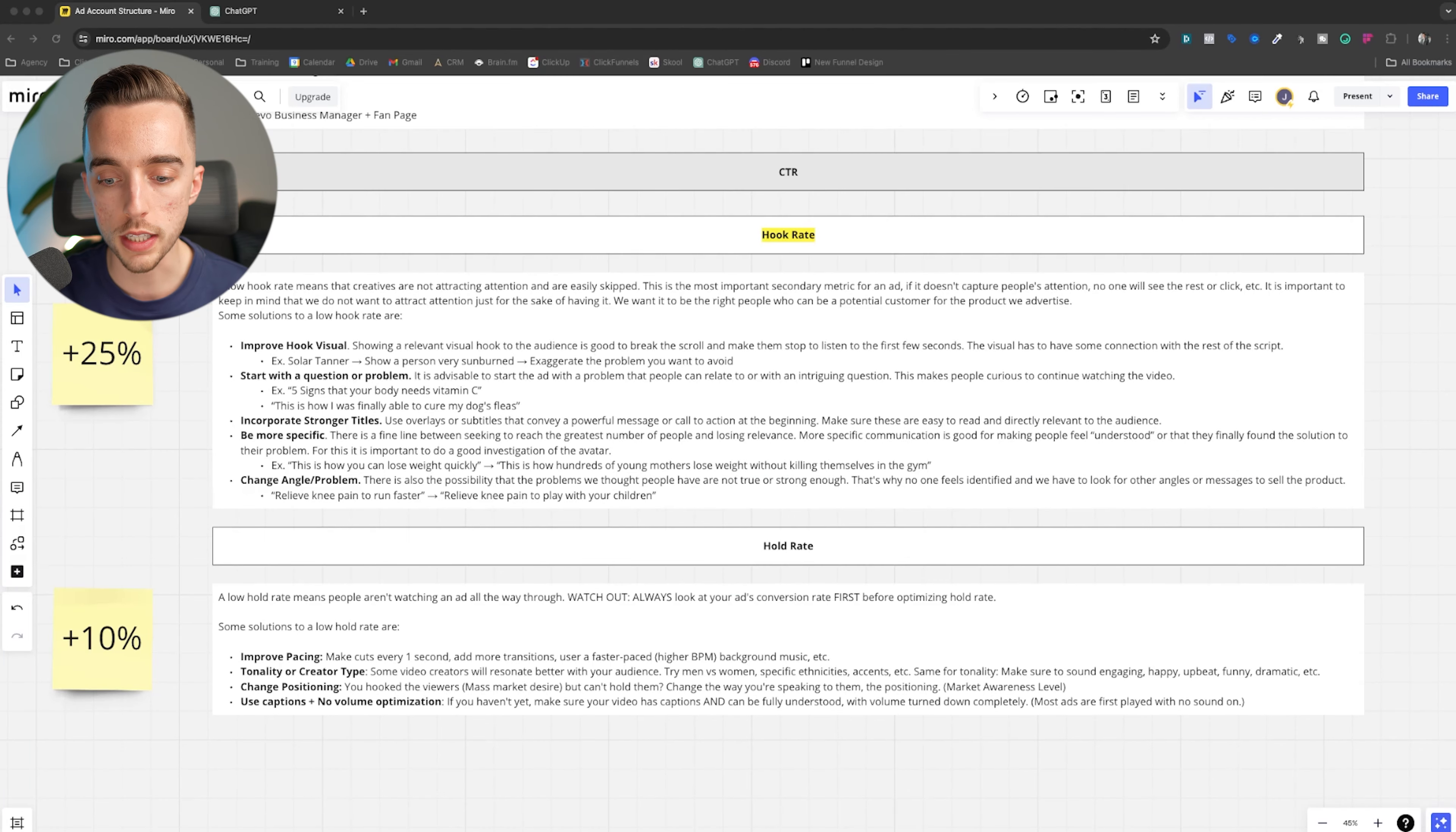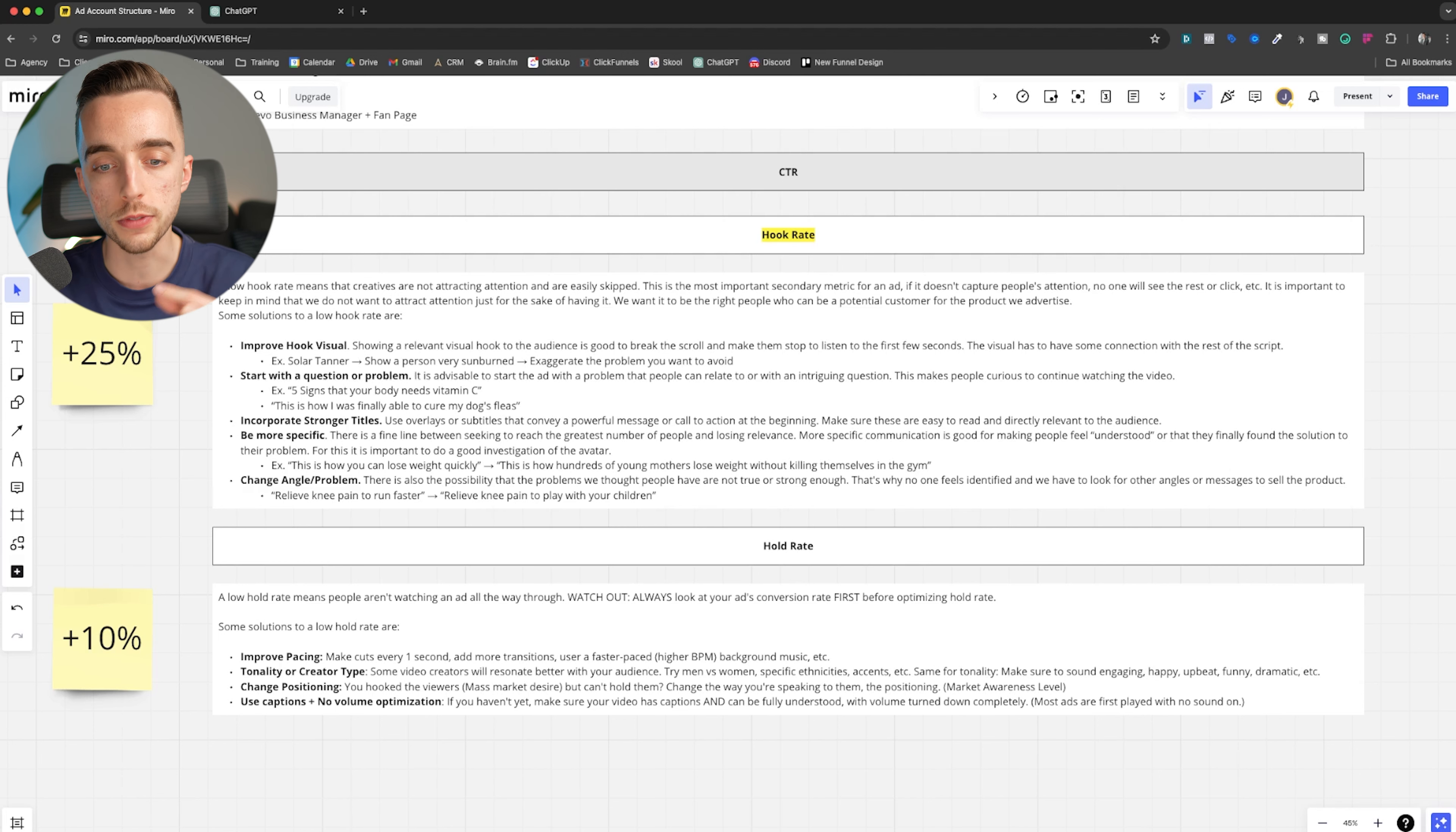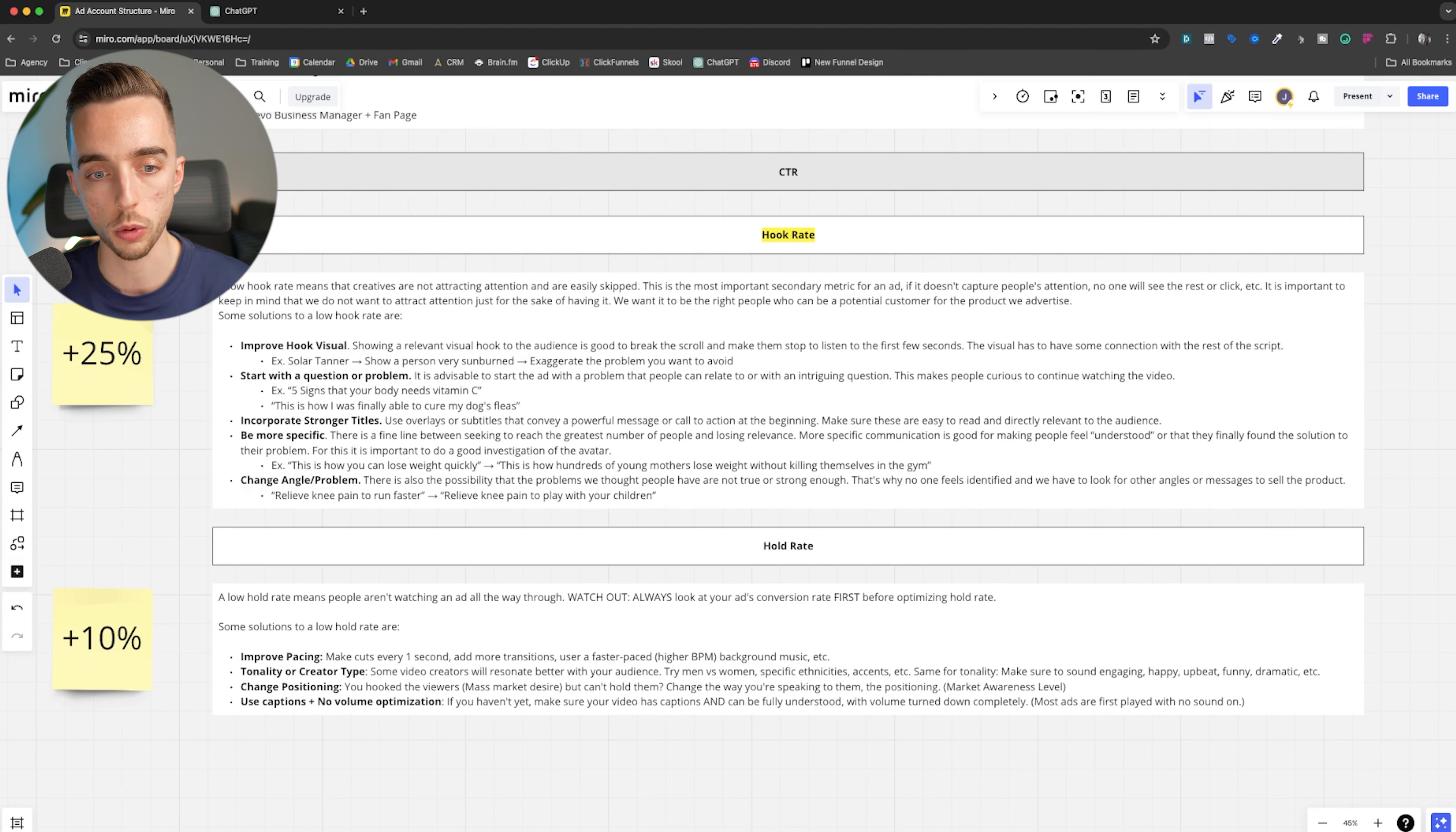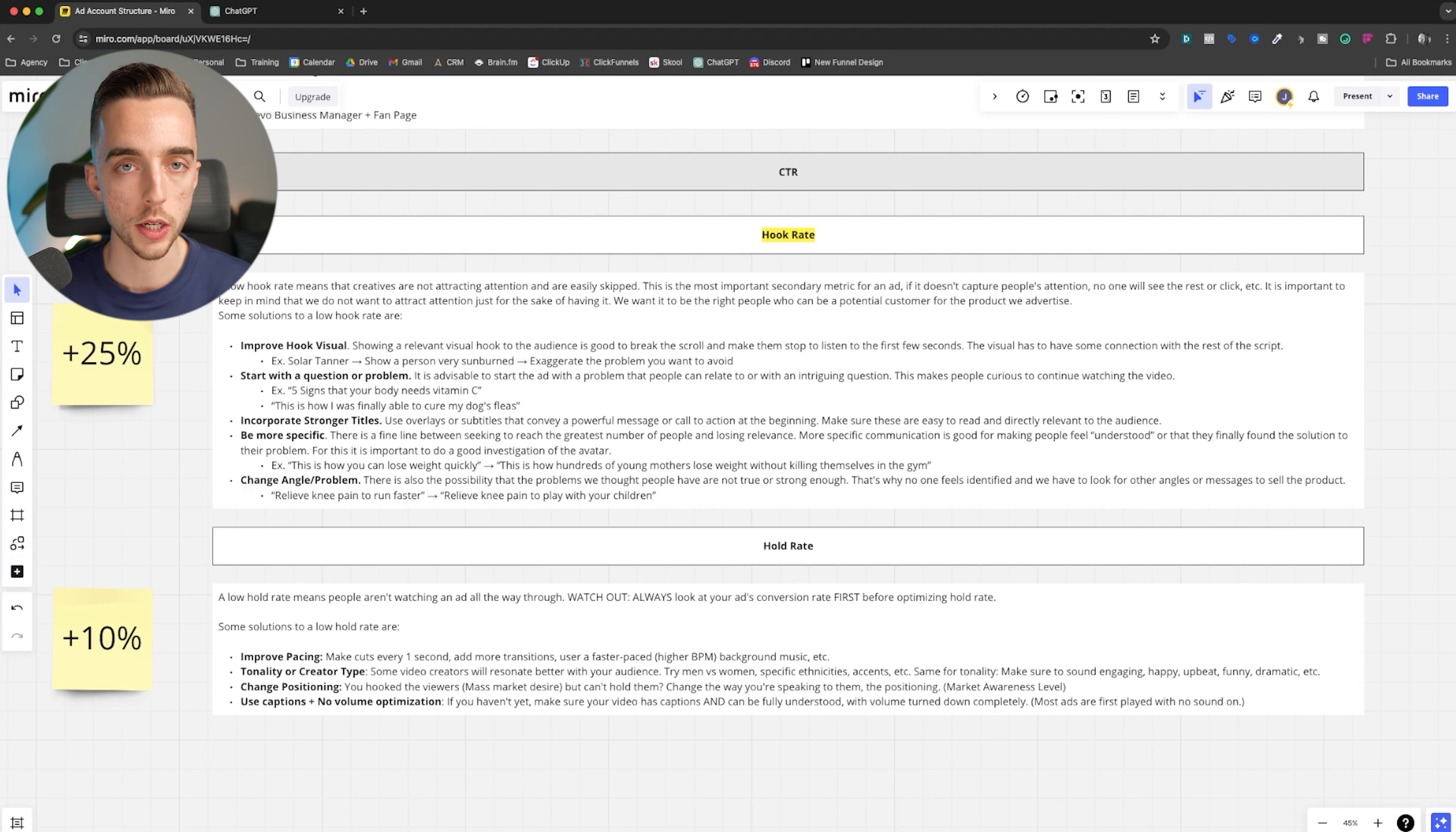And with that said, let's get straight into today's video. So the two main metrics you want to look into if your video ad is not performing well is hook rate. Now, first and foremost, you obviously need to know that those are soft metrics.